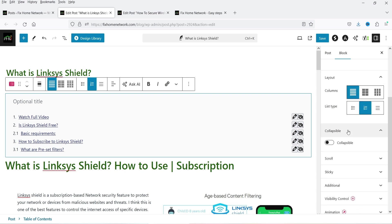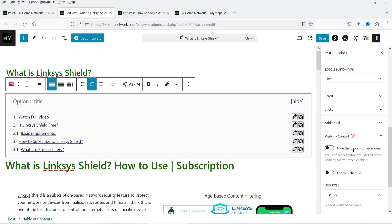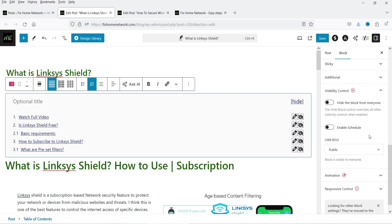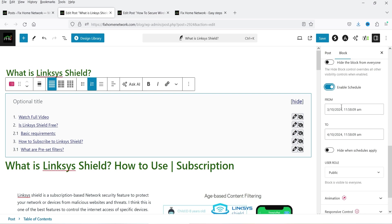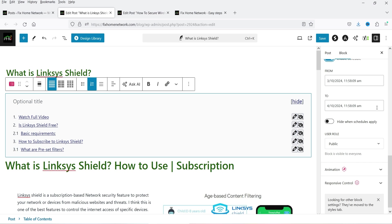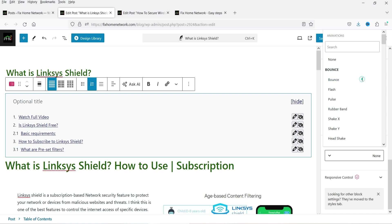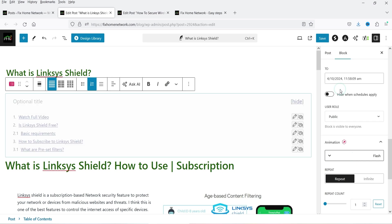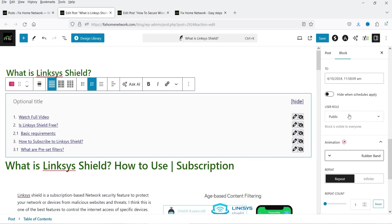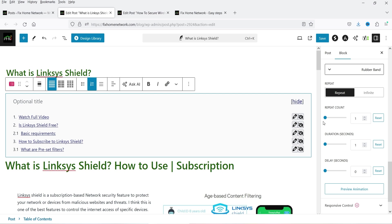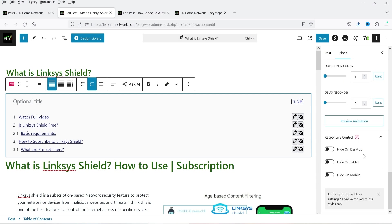I'll keep it on single column and make it numbered — you will see '1', '2', and H3 becomes '2.1', '3.1', numbered automatically. Let's make it collapsible. Under Visibility Control you can hide the block from everywhere, enable a schedule, select the date when you want to show this table of contents, and control who sees it. Under Animation we can use different animations — Bounce, Flash, Rubber Band. Let's set Repeat to two times. Duration is one second with a delay. Under Responsive Control, if you want to hide it on mobile you can enable that option.